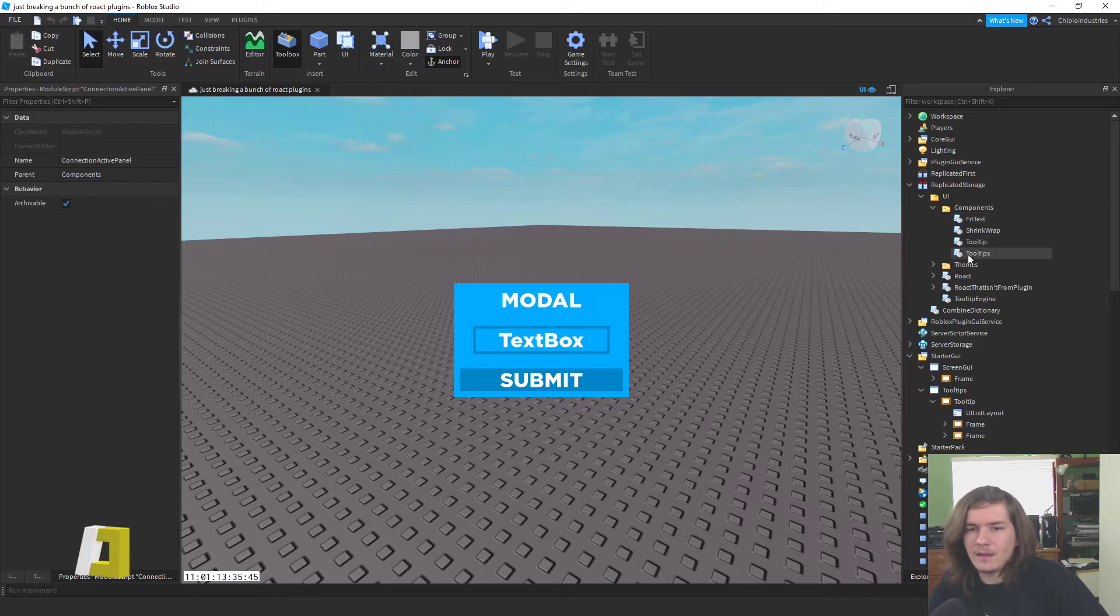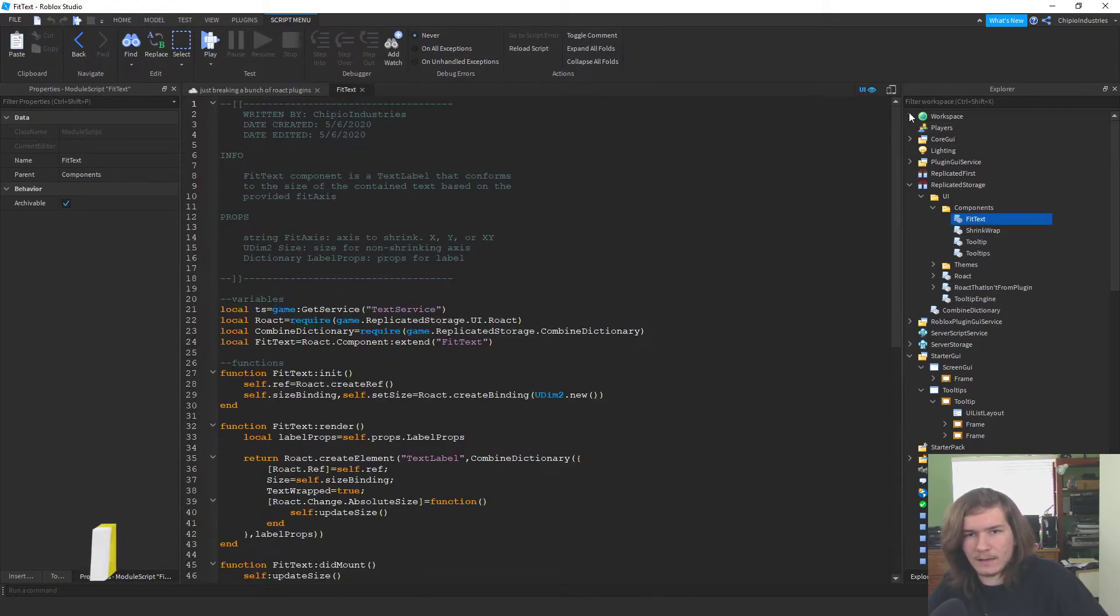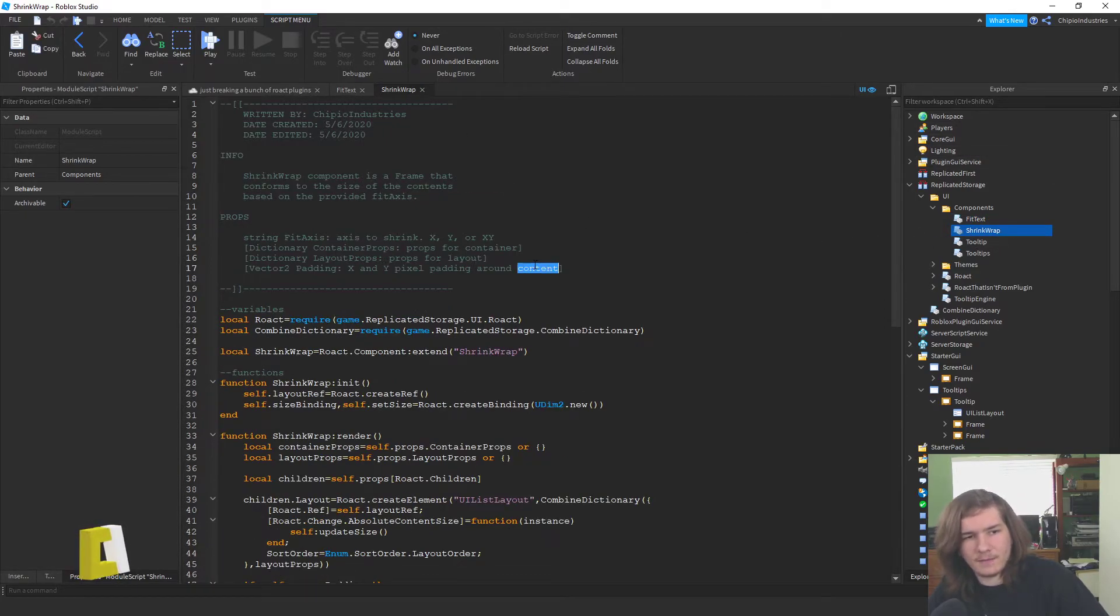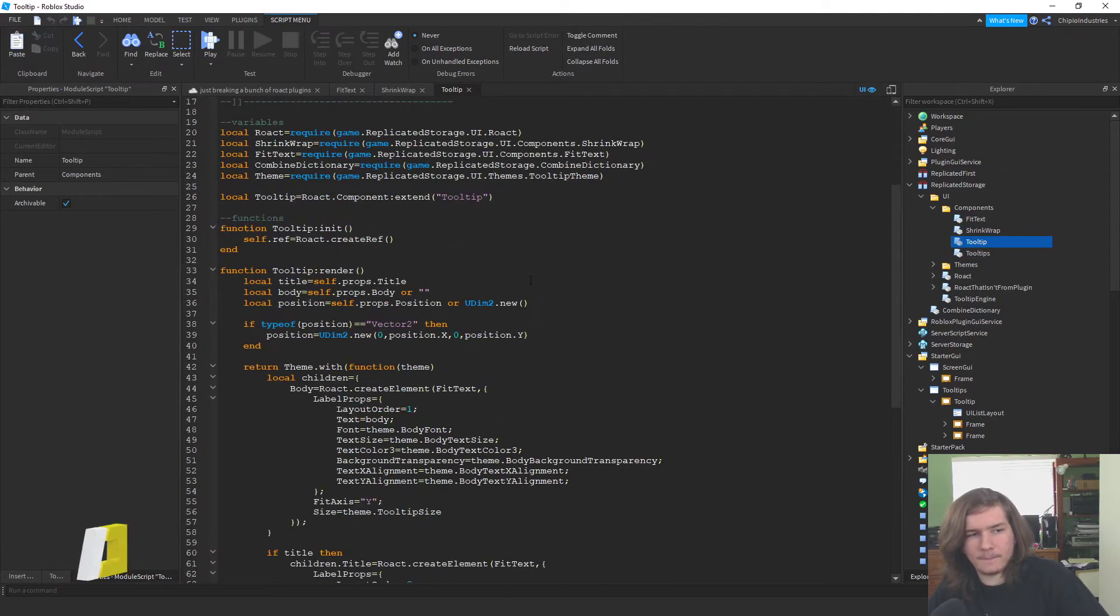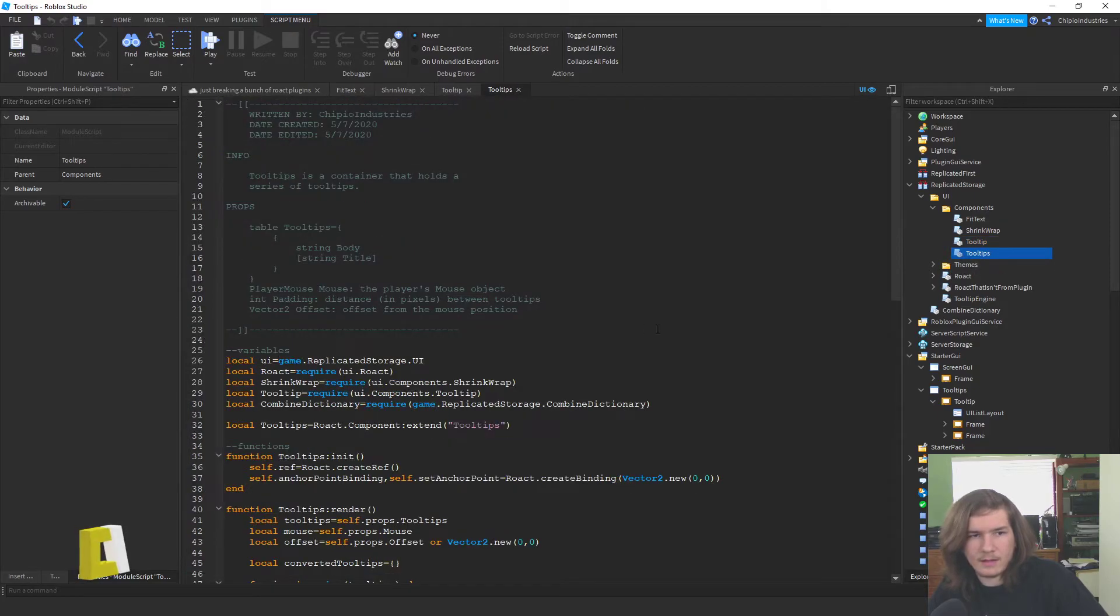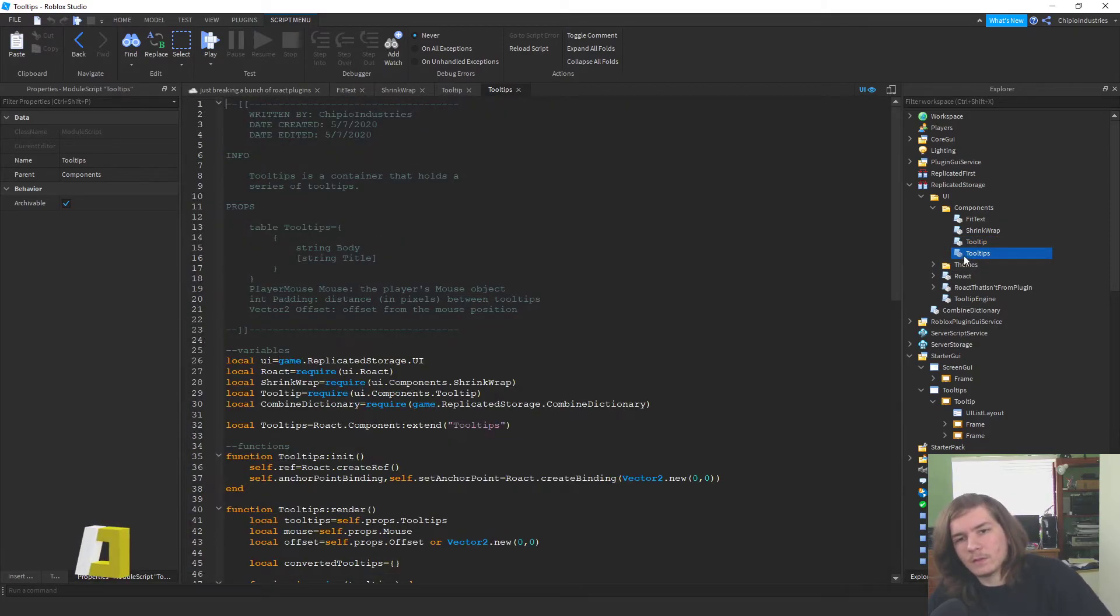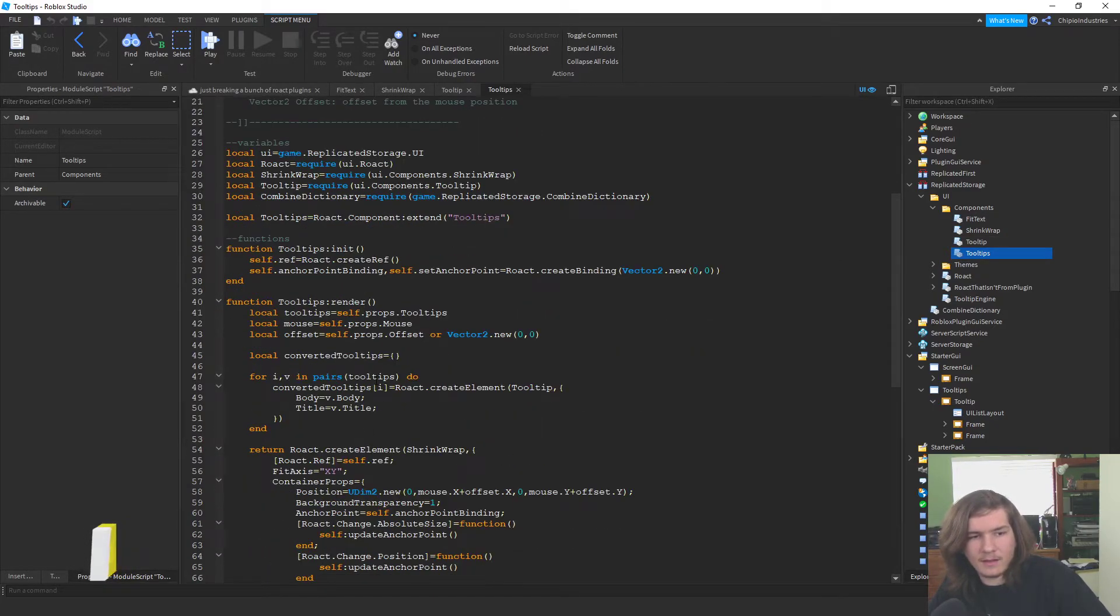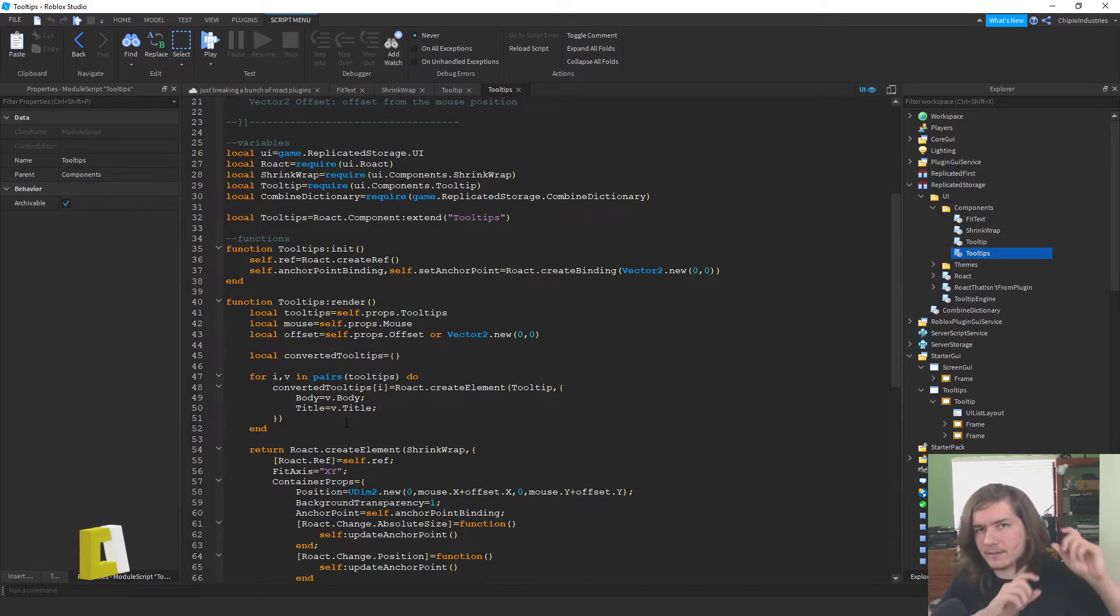And I've made it with four components. There's fit text, which is basically just copied from the one in Roho, except it's not as good. Shrink wrap, which is like fit text if it was a frame. You got the tooltip, which is just a shrink wrap with two fit texts inside. And you got a tooltips container, which is a container for tooltips. And so it is a shrink wrap full of tooltips. And that's how you get that stacking effect.